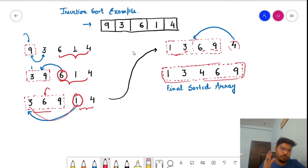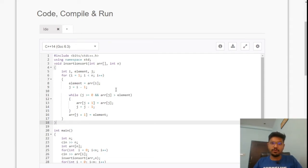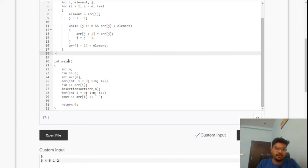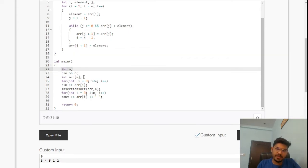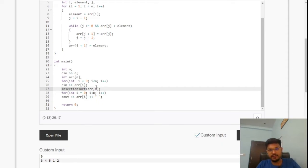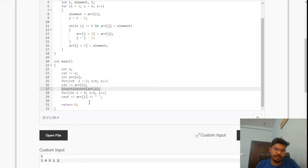Now let's see how to write the code. The code is pre-written on the CodeChef IDE; let's focus on the explanation. In the driver function, we take the input n, make an array of n elements, enter the n elements, then call the insertion sort function passing the array and n. After the function executes, we print the sorted array.